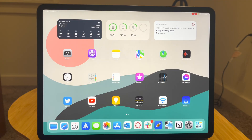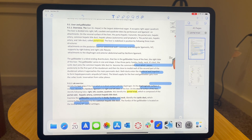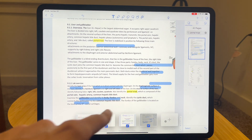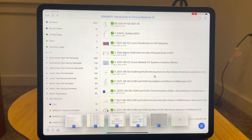Let's go ahead and pull up Notability here. This isn't relevant to Notability 11 specifically, but in iPadOS 15 you can have multiple windows of Notability open at a time. So I'm going to open up a new window of Notability so I don't have to lose any of the other tabs or work that I have saved. So let's pull up a new window to go over what we want to see.